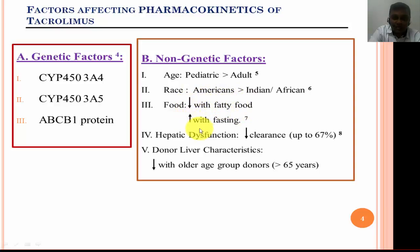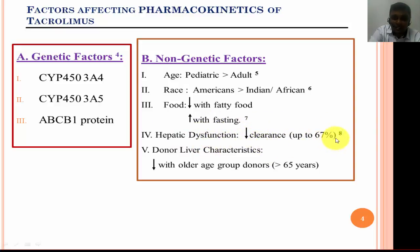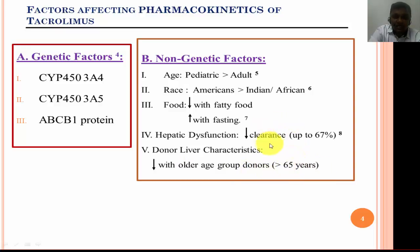If the drug is administered with fatty food, its bioavailability in the blood will be decreased, whereas if taken in fasting conditions, more tacrolimus will be available in the blood. As discussed, clearance is handled by the hepatic cytochrome P450 detoxification system. In cases of hepatic dysfunction, this clearance can be decreased by up to 67%. Similarly, if the donor liver is from a person over 65 years old, compromised liver function decreases clearance and requires a smaller dose compared to a younger liver.